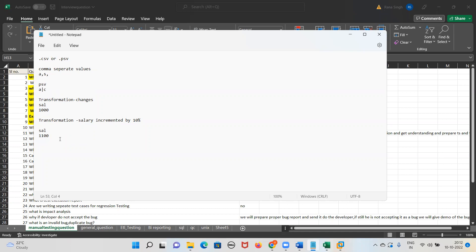There are two persons in ETL: the ETL developer and the ETL test engineer. What we are going to become is an ETL test engineer. The ETL developer develops the transformation logic and loads data from source to target. The ETL test engineer checks that transformation logic and verifies that the data loaded from source to target is matching. In ETL testing, the end product is always a BI report — a Business Intelligence report — which is used by higher management like the MD and CEO of the company. The CEO sees the BI report and decides how much sale is happening for a particular product over a particular duration of time.